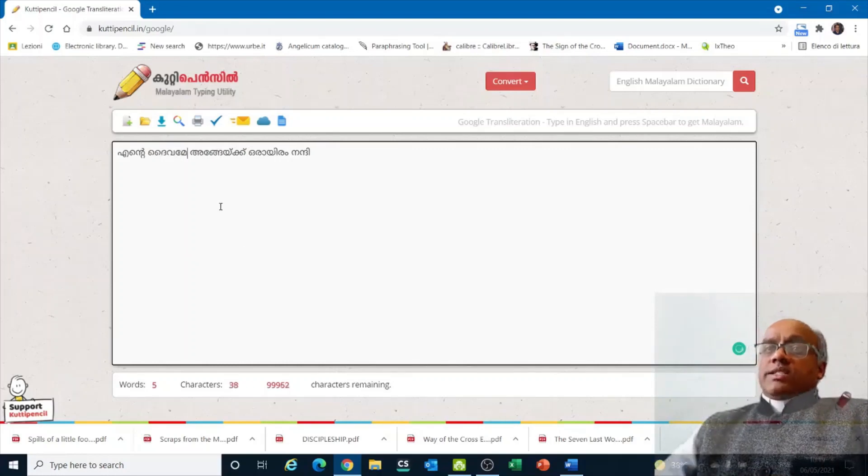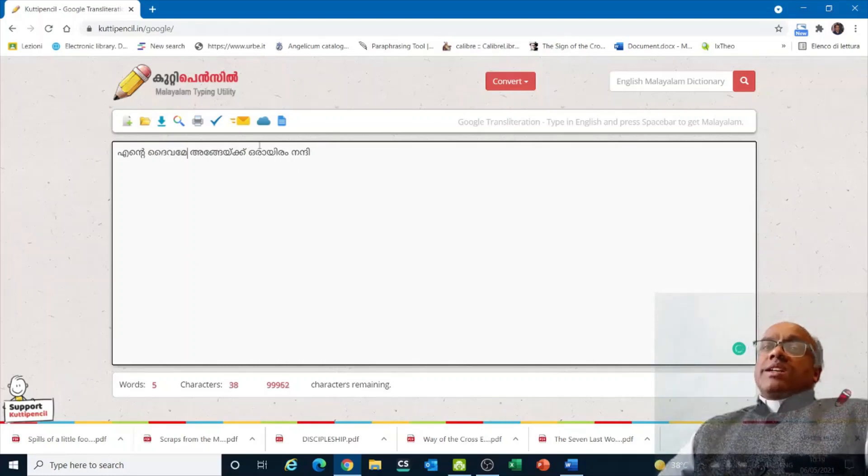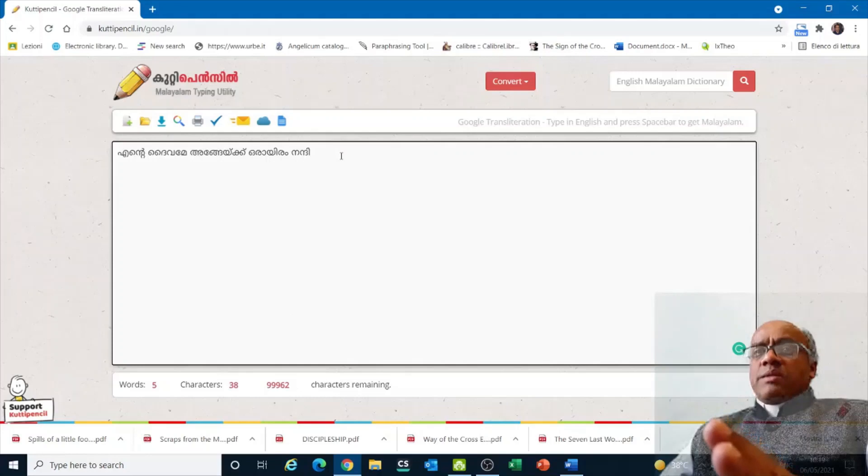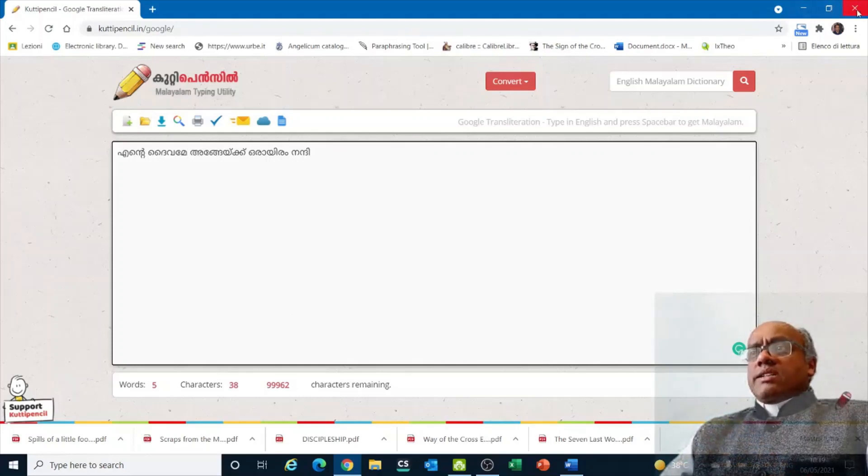See, then it got correct. So this is one way of typing and taking it into Word and formatting.